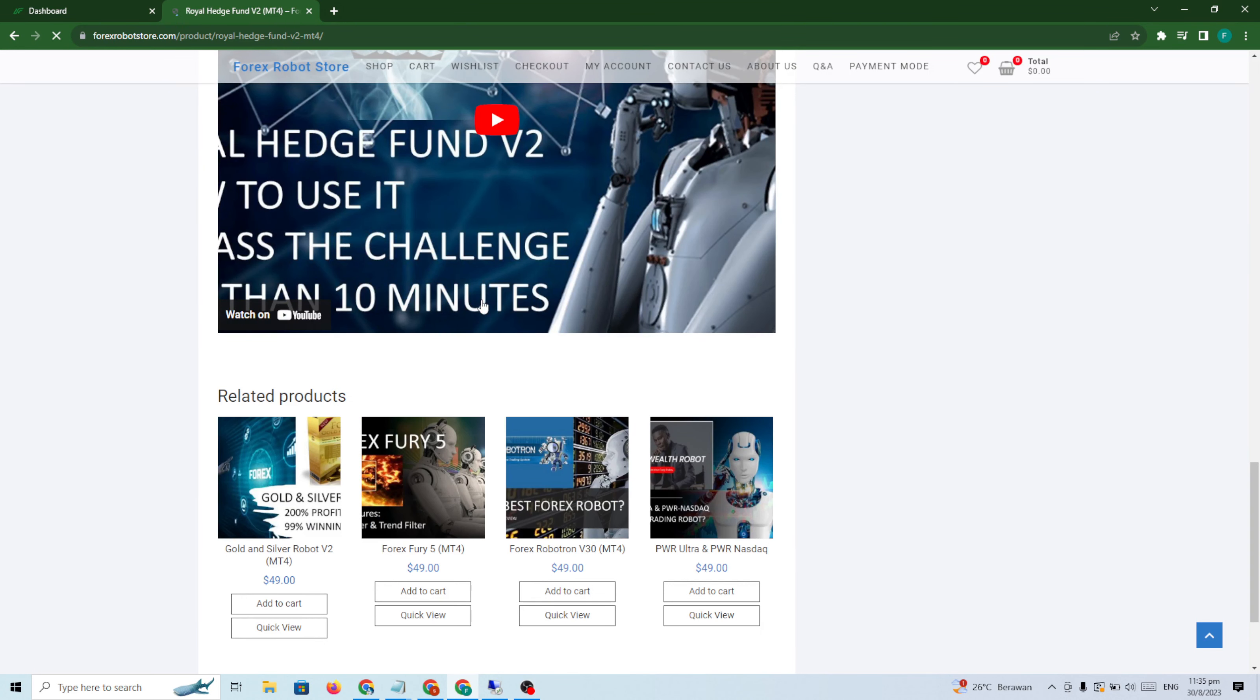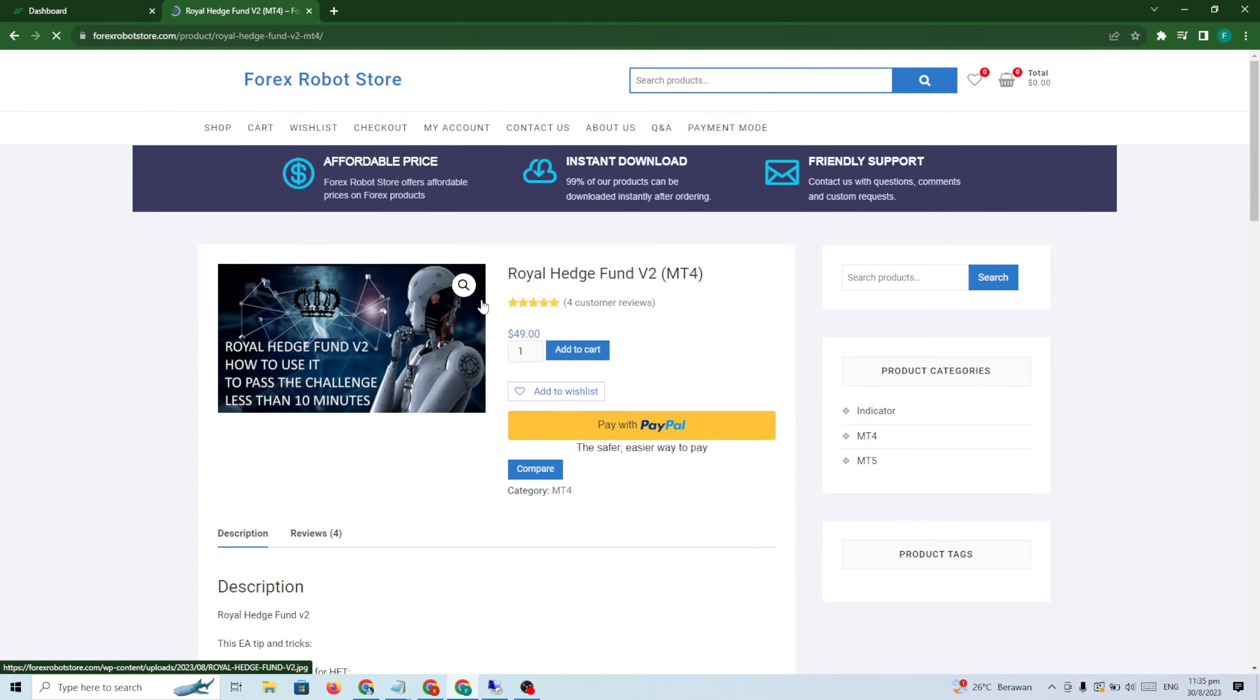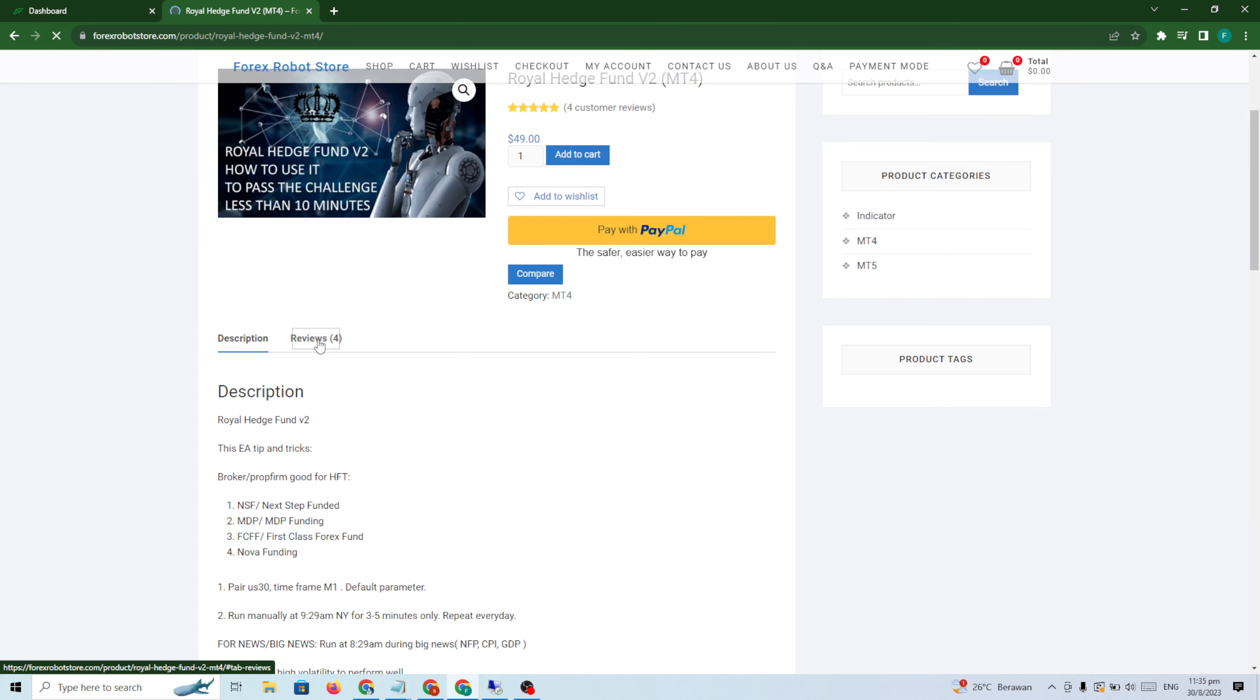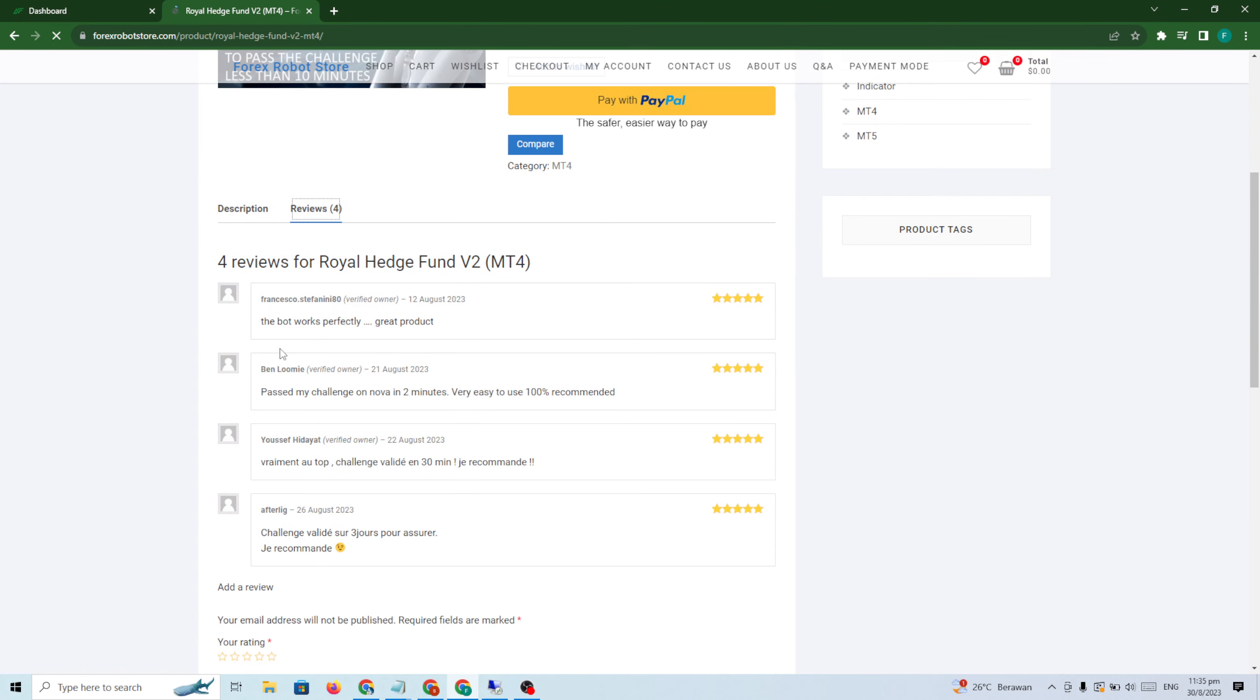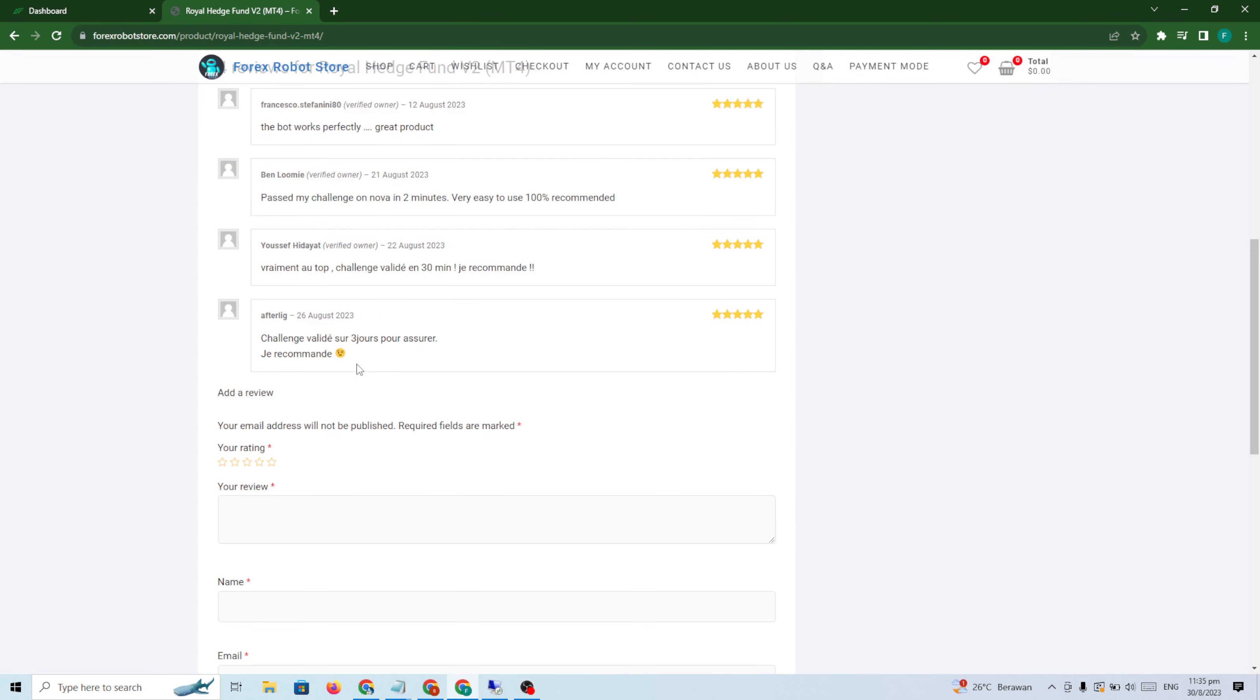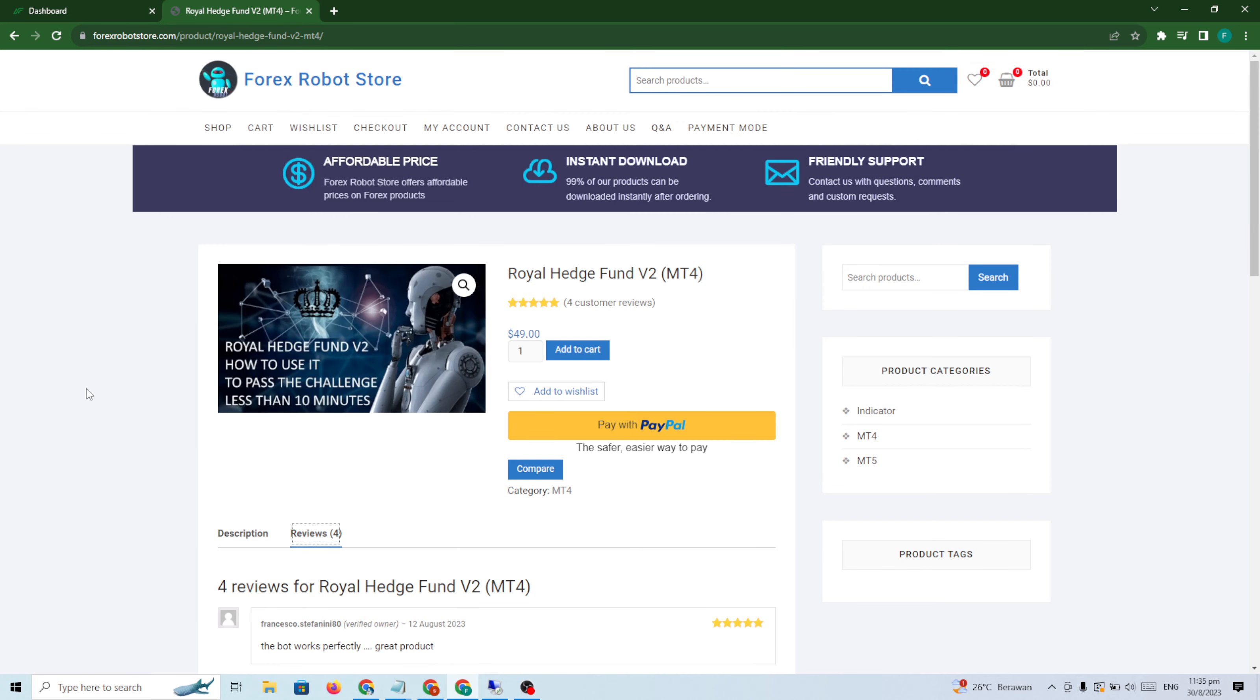If you check this, you can check the reviews. I have good reviews. This is a real review from my customers that passed the challenge. This is real from customers that passed the challenge in NSF or Nova Funding or other challenges that allow HFT. But don't ask me for other prop firms.